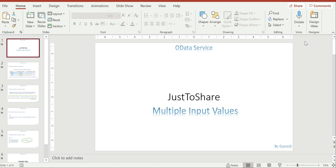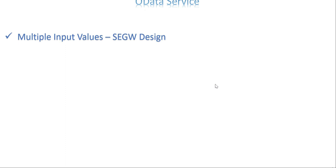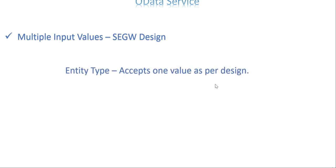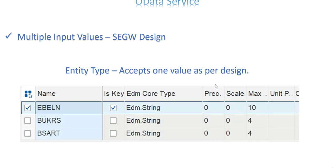Let's get into the slides first, then go to the system. First, let's understand the design of your OData service project. We create an entity type — in generic terms, it's a variable or a field, a data medium to accept a value from the UI perspective. Since it's a variable or field, it can accept only one value by default. So if you ask: can I pass more than one value to my entity type? The answer is no. But we have three options to achieve this.